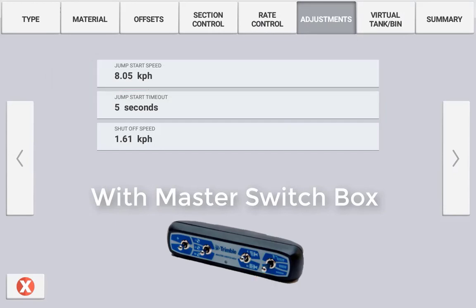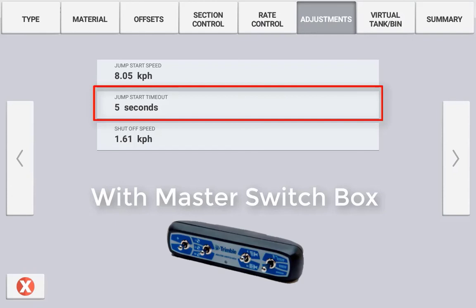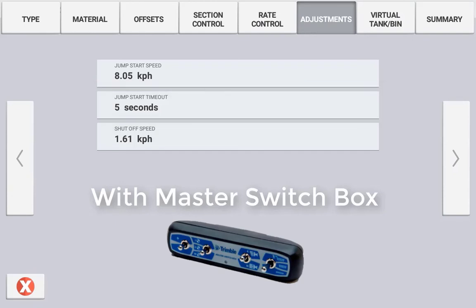Jumpstart timeout is referring to how long this simulated speed will be maintained. If set to zero, the jumpstart speed will only apply when the master switch is held in the momentary position. If a jumpstart speed is entered, for example 10 seconds, the jumpstart speed will still be applied for 10 seconds after the momentary switch is released. After 10 seconds, the simulated speed will stop and the control system will use the current ground speed.